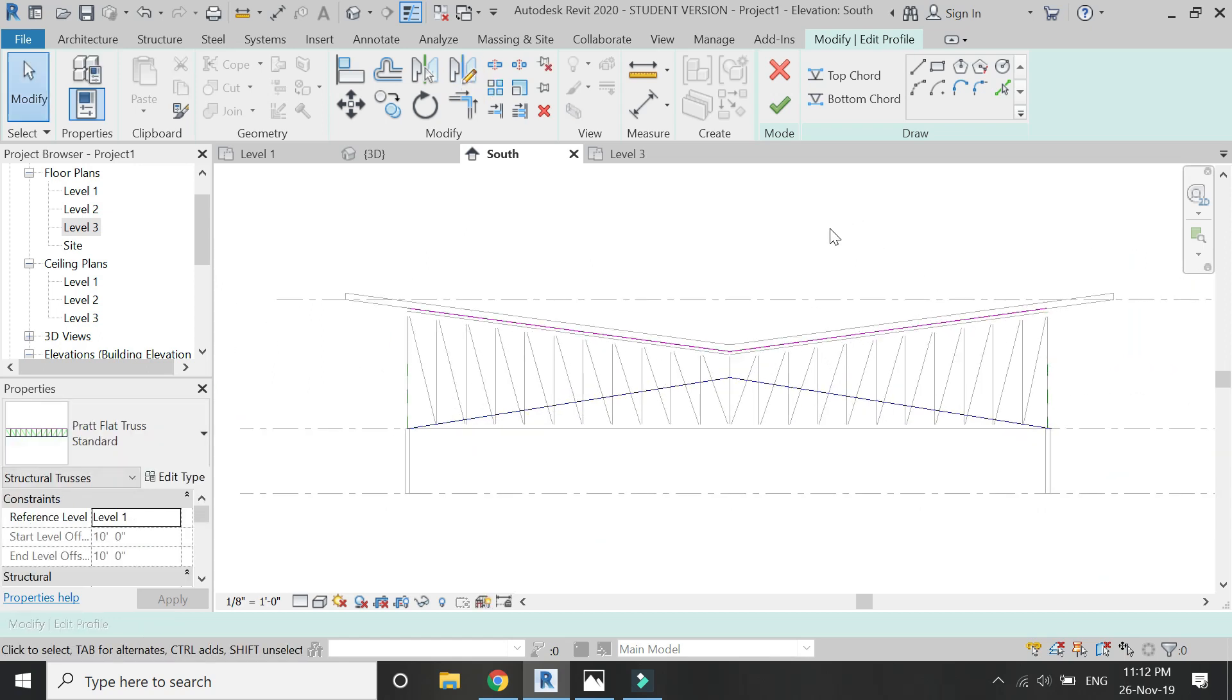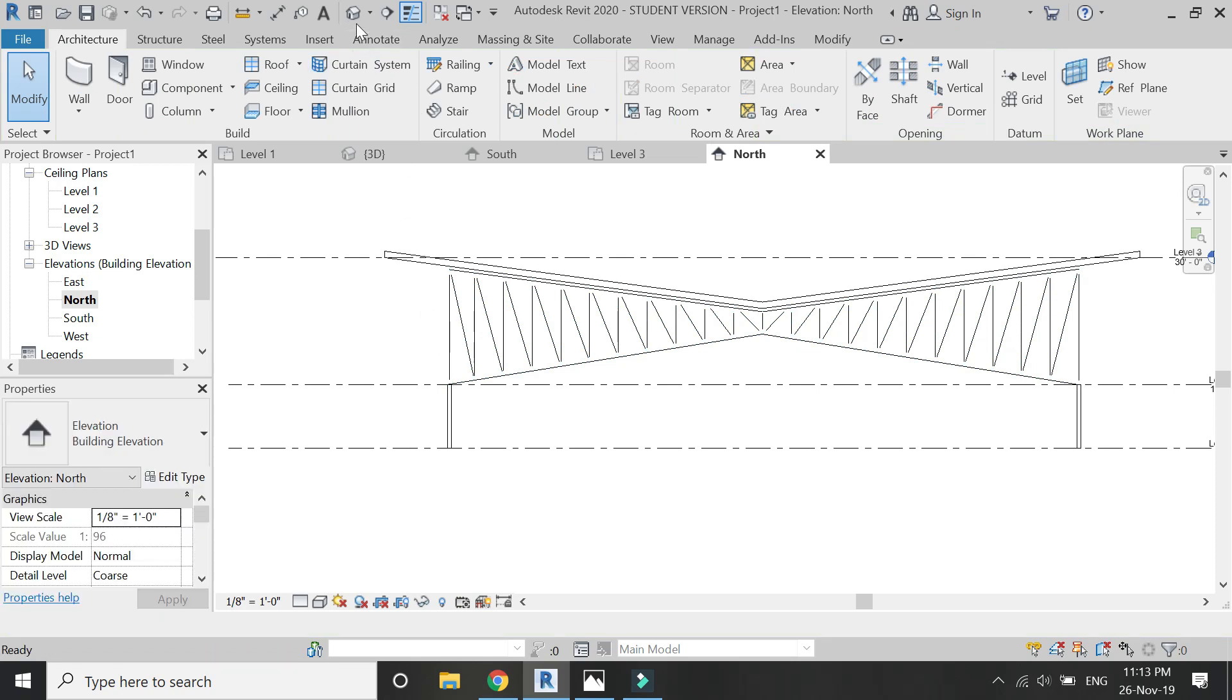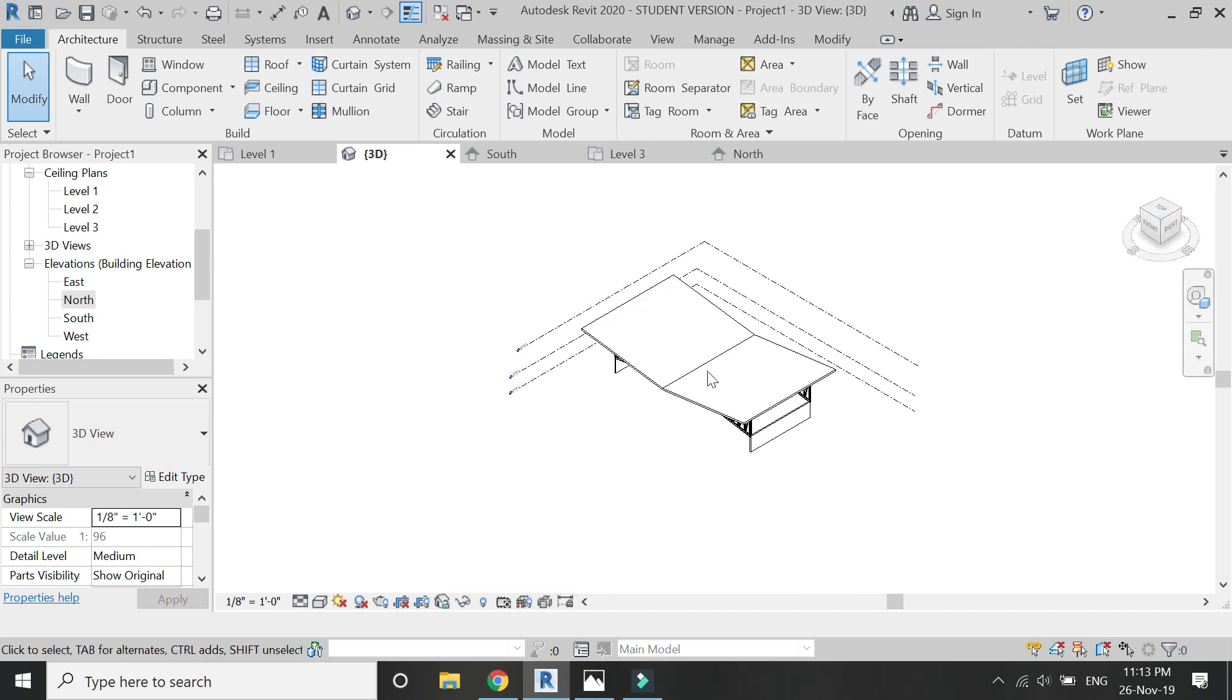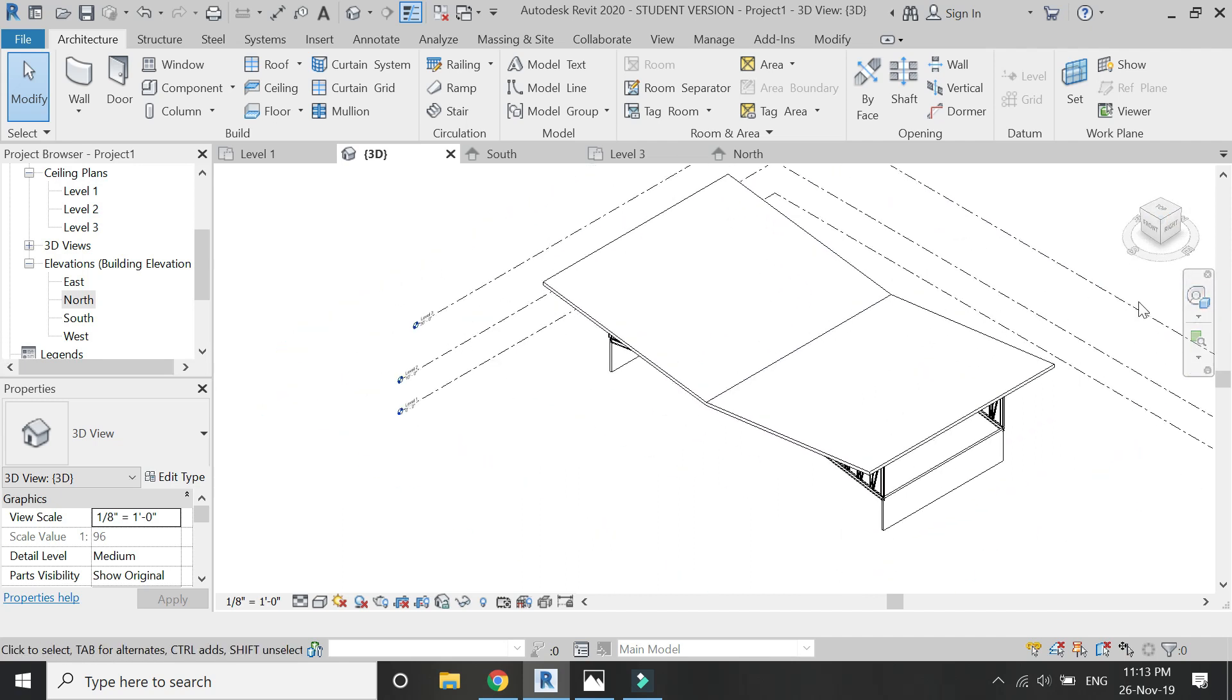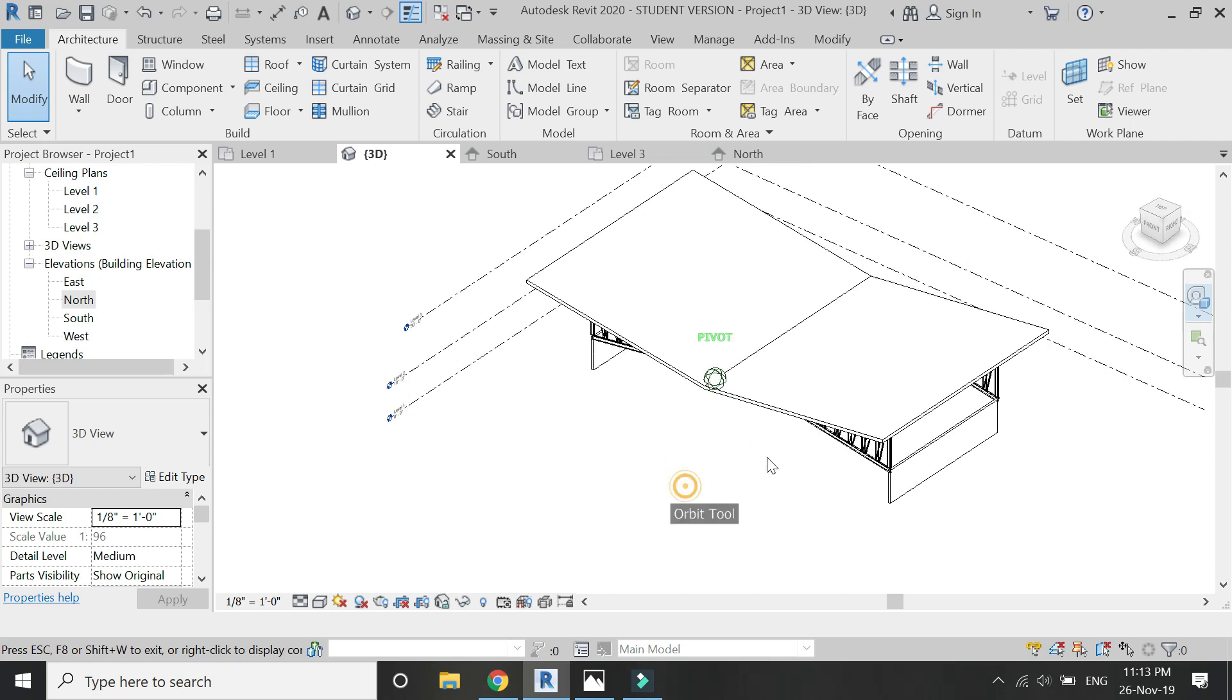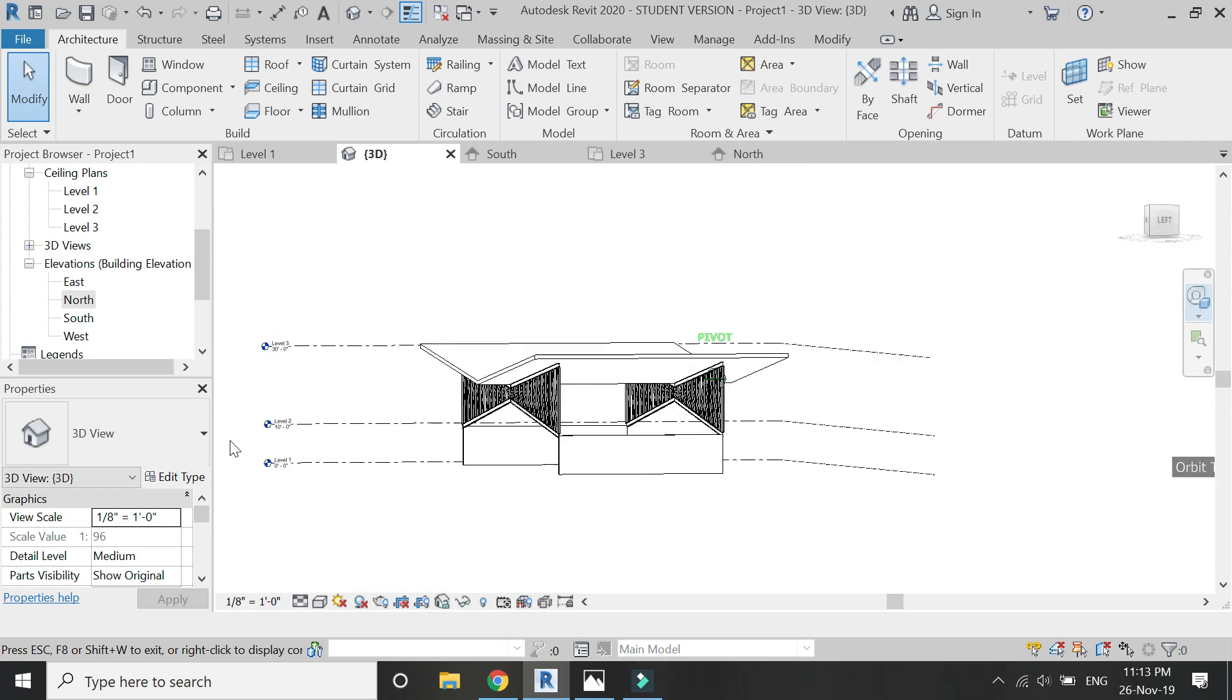And then exit this edit mode. Repeat this process on the other truss as well, or you can either copy and paste it on the other side. And now you can see how easily you can edit the truss for this butterfly roof.